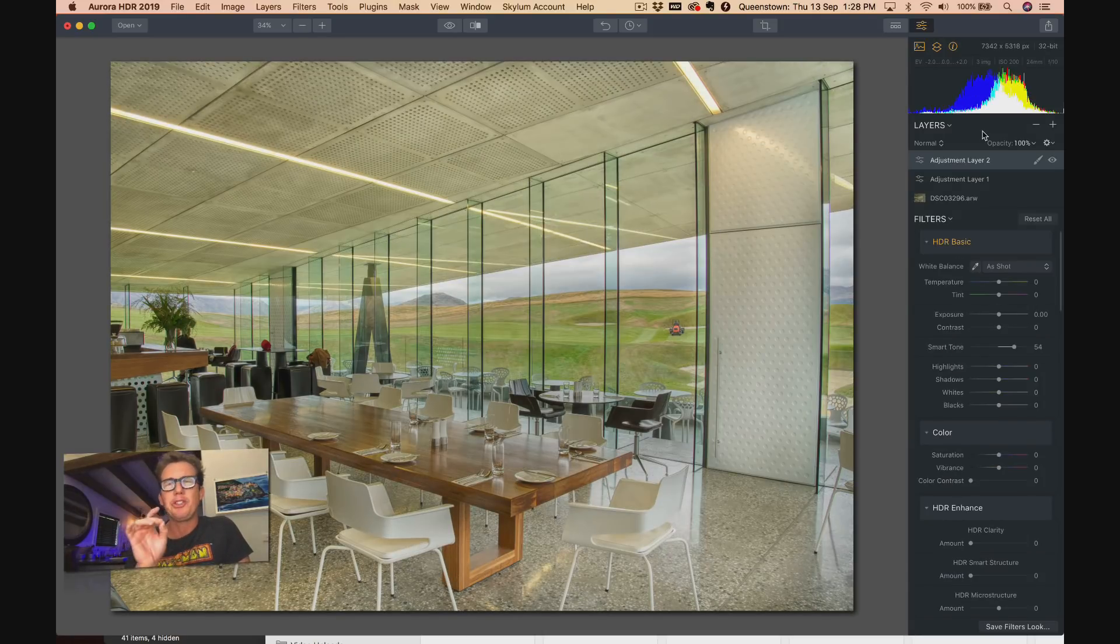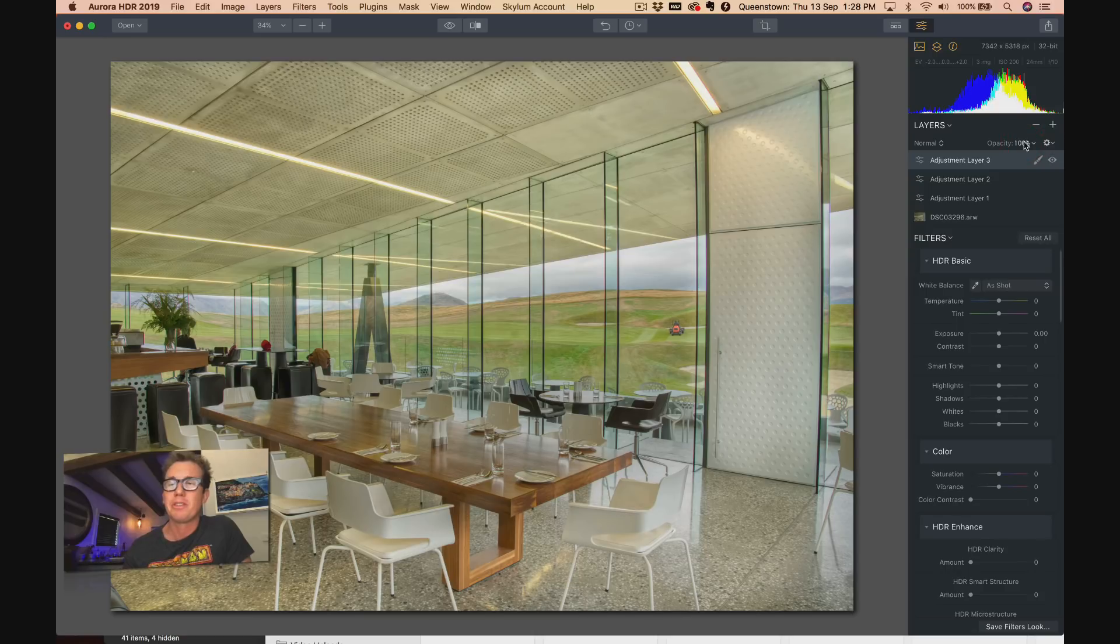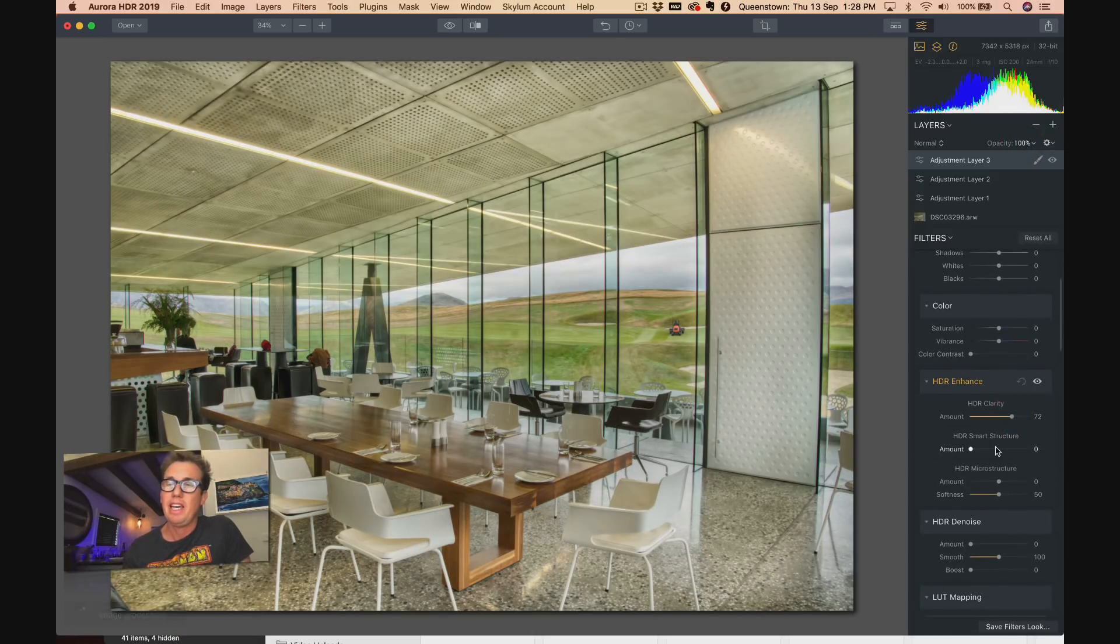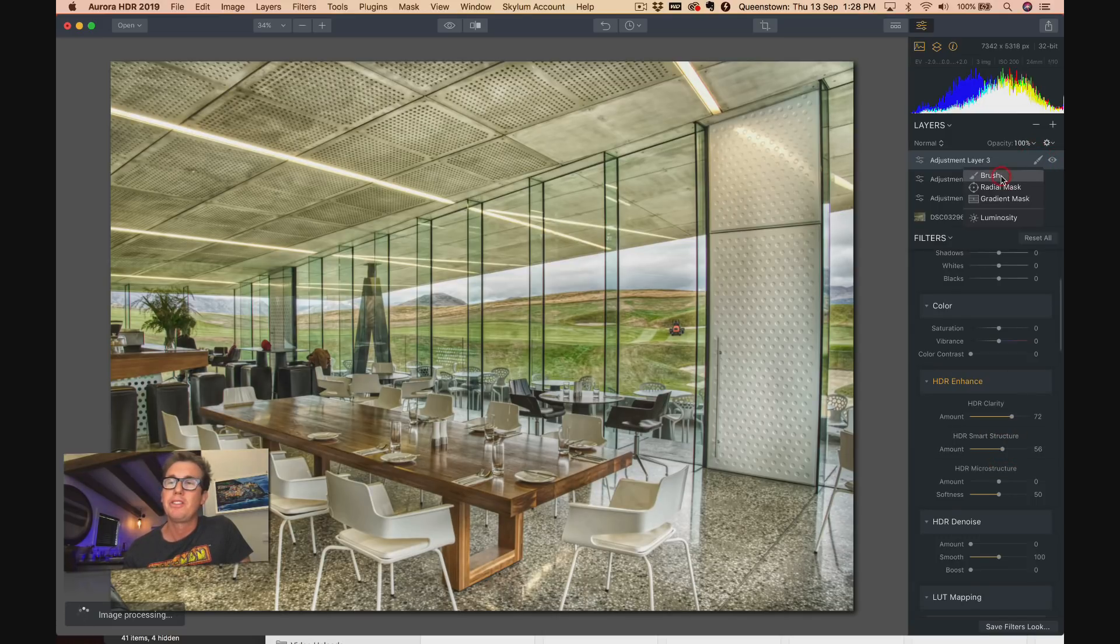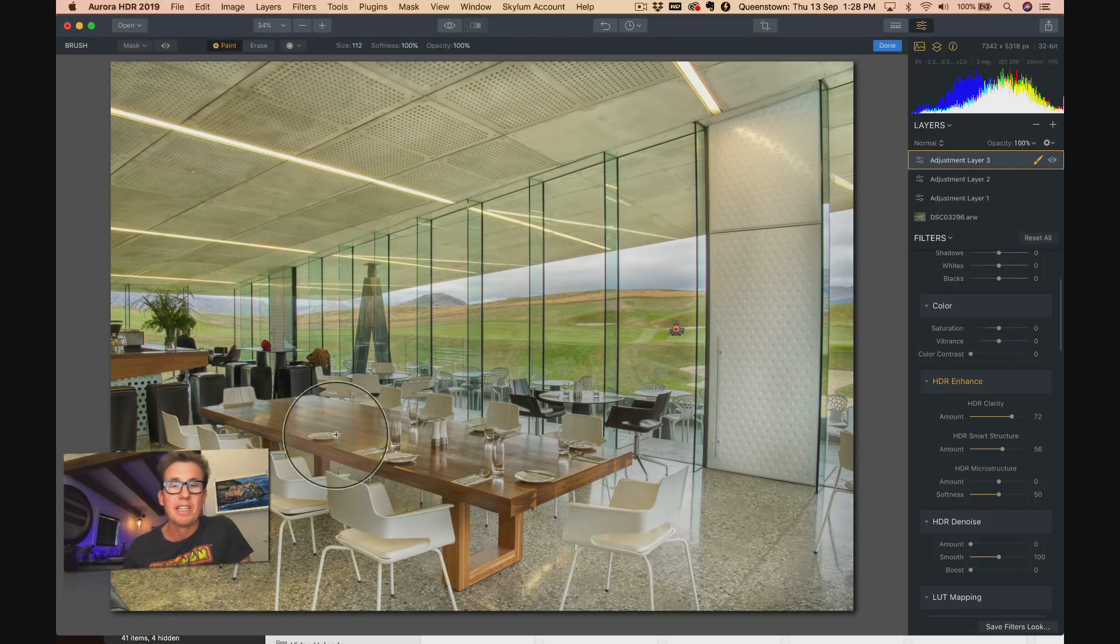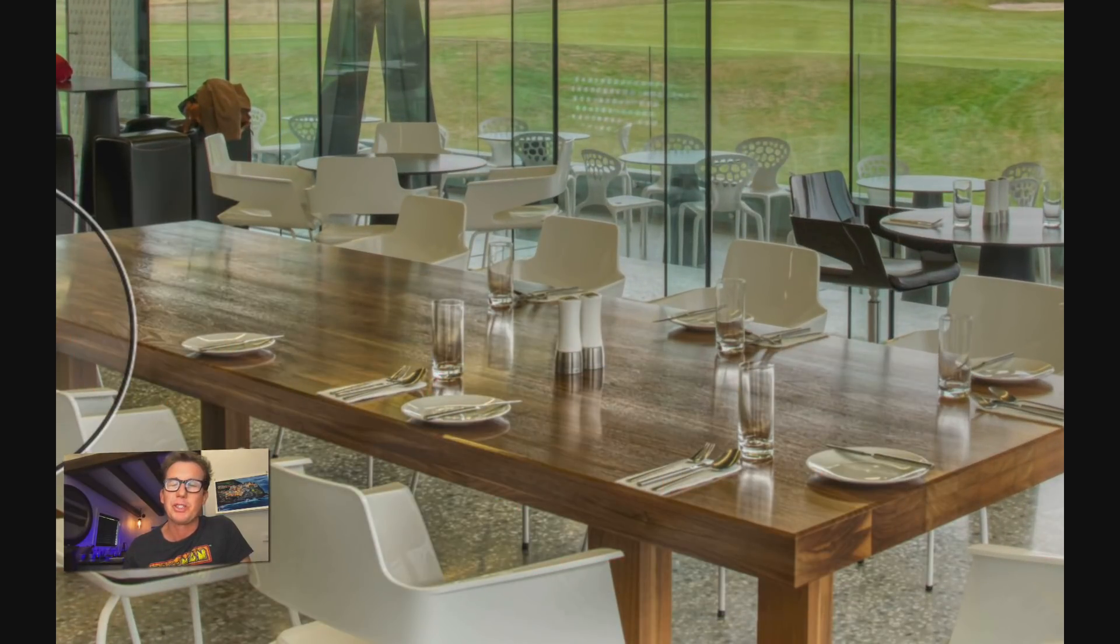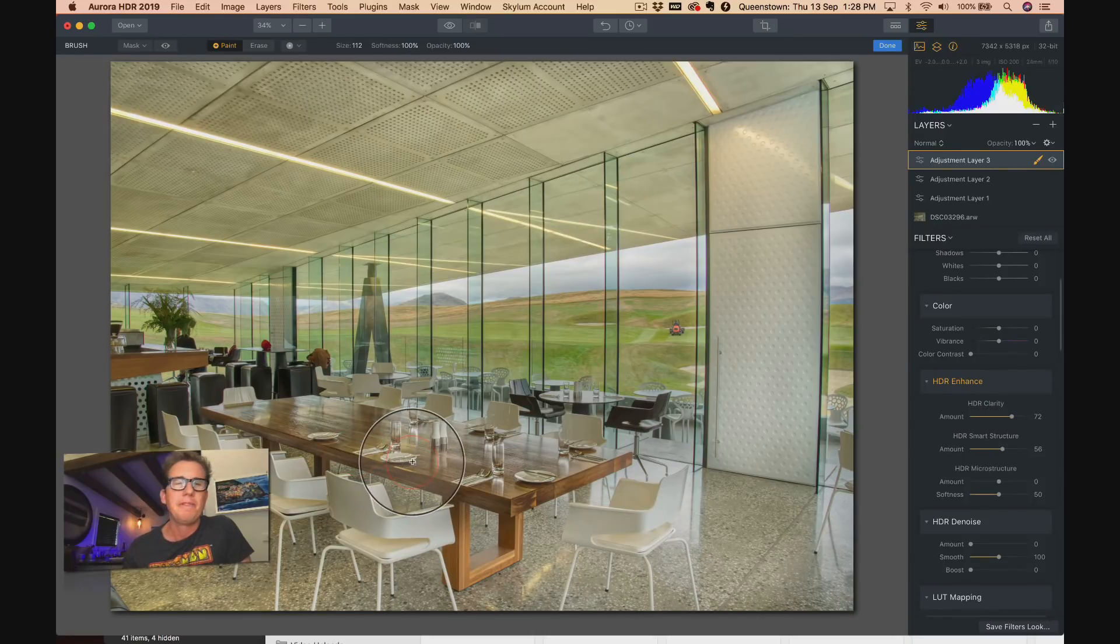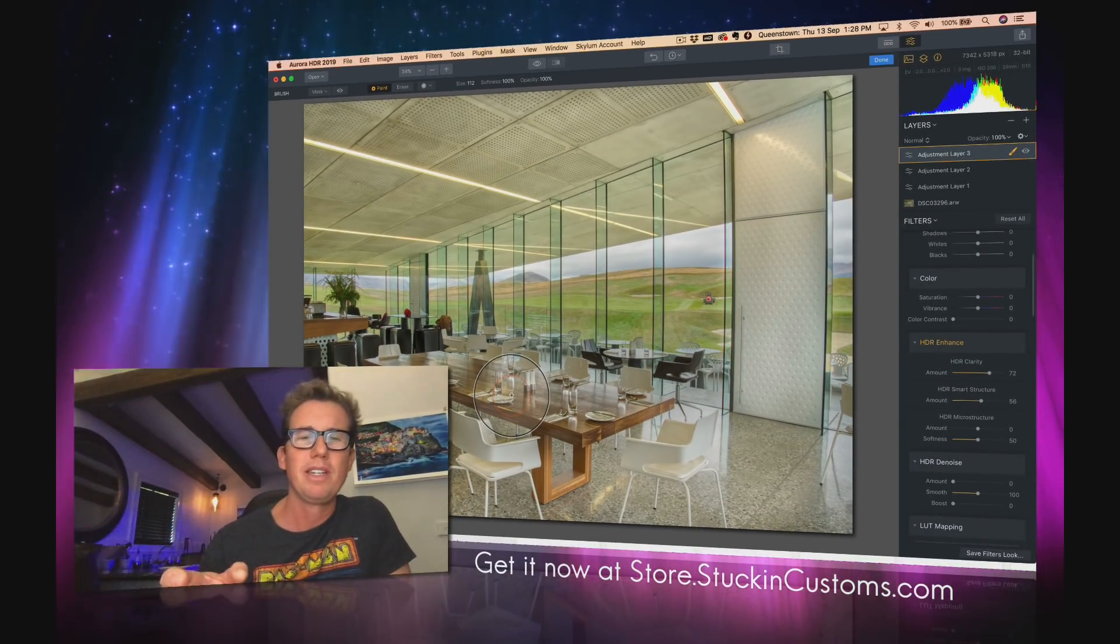Let's say I really want to texturize the table. So what I'll do is add a new adjustment layer, go down here and amp up the clarity and smart structure. And then I'll go pick my brush and just brush right here on top of the table. And then now the table gets all nice, nice little texture. Very simple, very powerful. There's all kinds of different ways to use this tool.